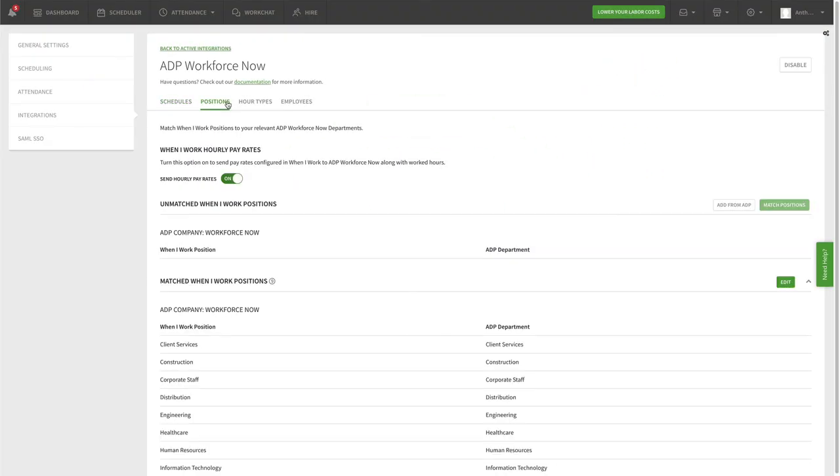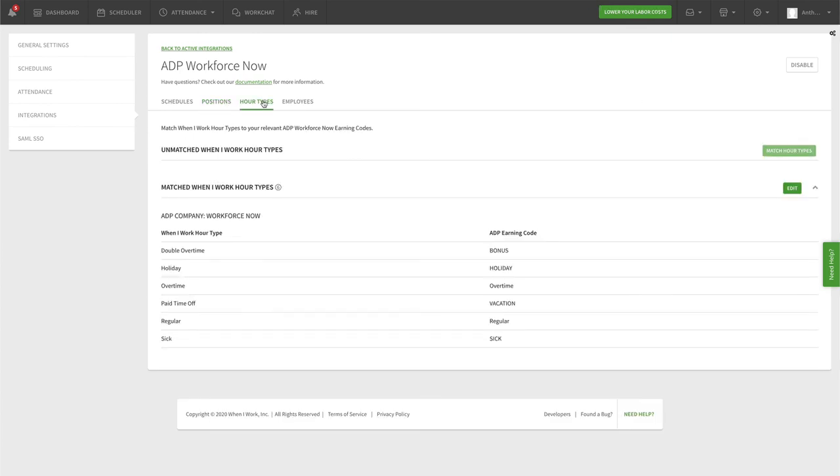Once you have your matching strategy in place, you'll take care of the setup within When I Work where we have created an easy to use interface.